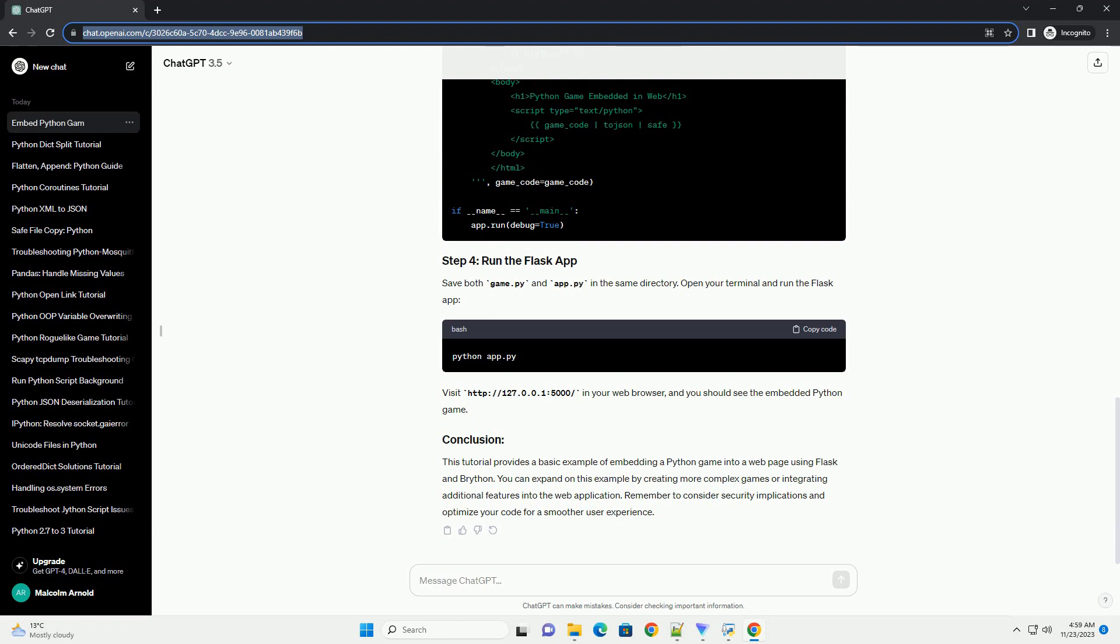Remember to consider security implications and optimize your code for a smoother user experience. Chat GPT.